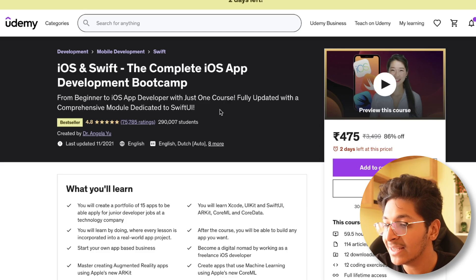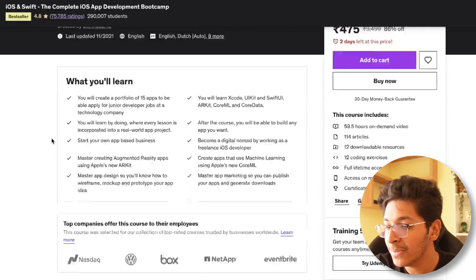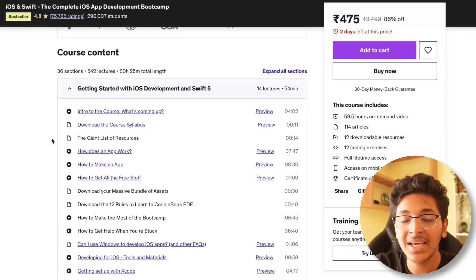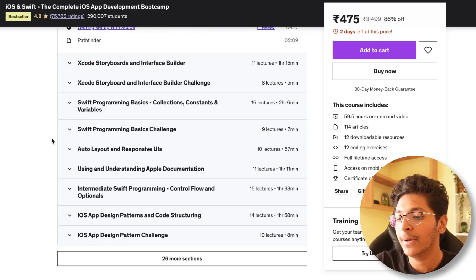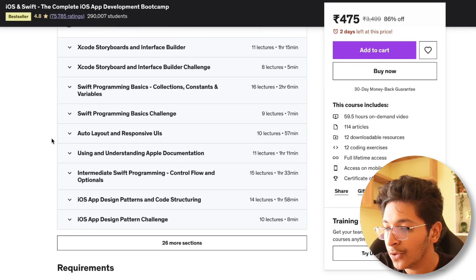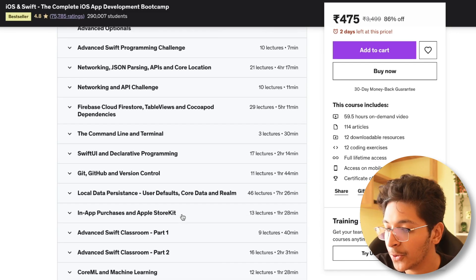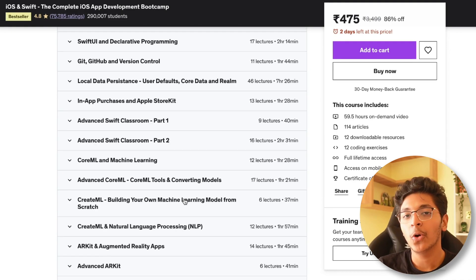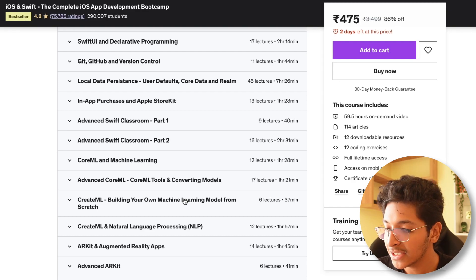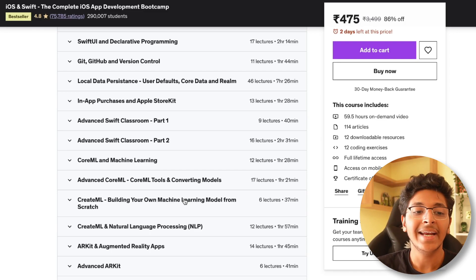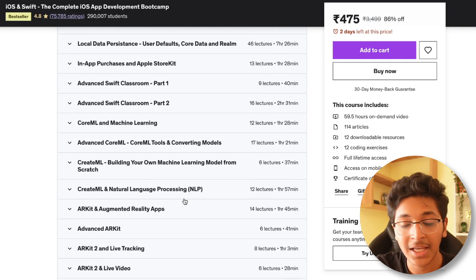This course is taken by 290,000 students, has 75,000 ratings, and is rated 4.8 — a bestseller on Udemy. It's 60 hours long and takes you from installing Xcode through the basics of Swift, creating basic layouts, Swift UI, version control basics, advanced Swift, core ML and machine learning for building predictive models in your app, and ARKit for building augmented reality applications.